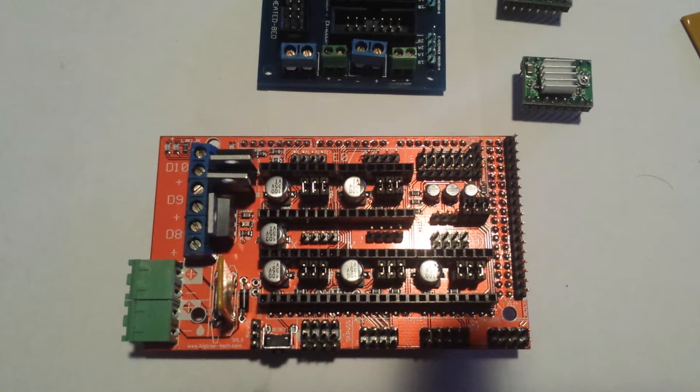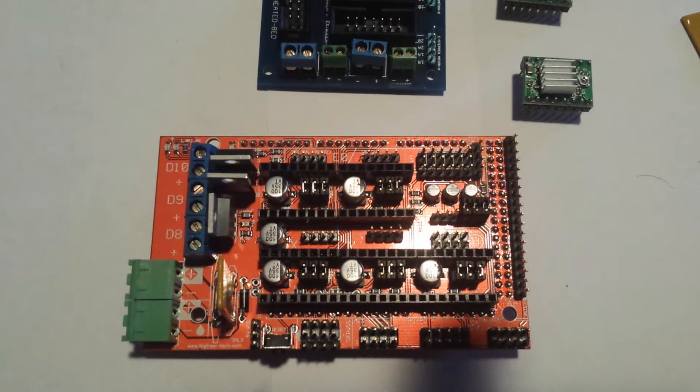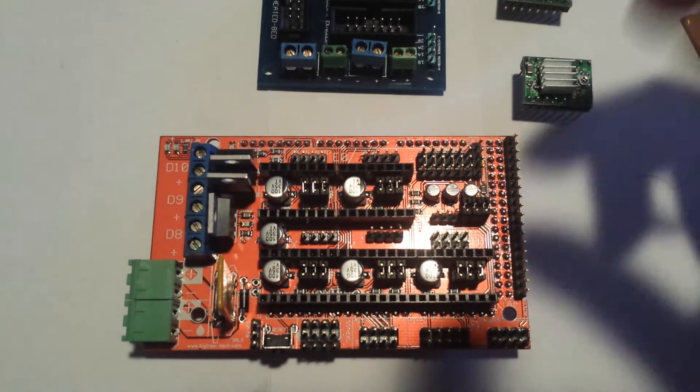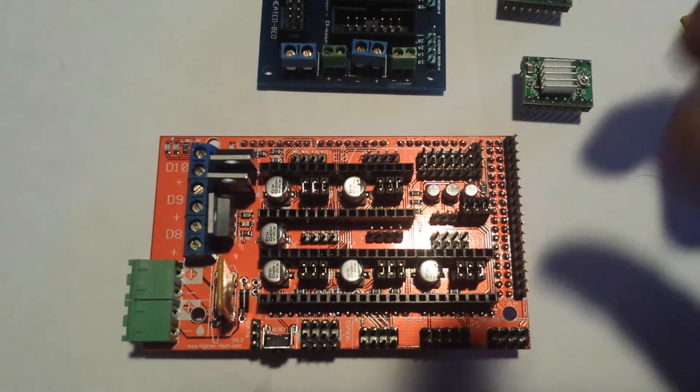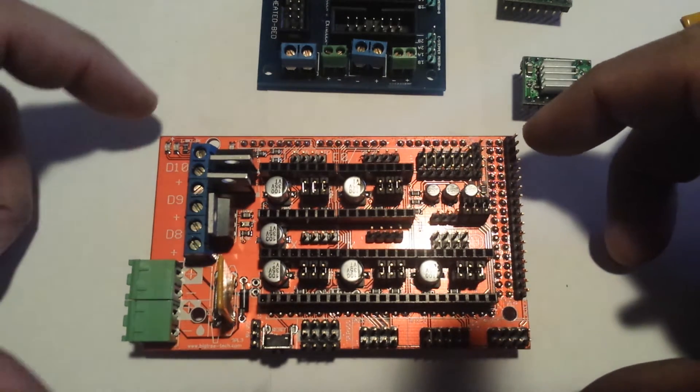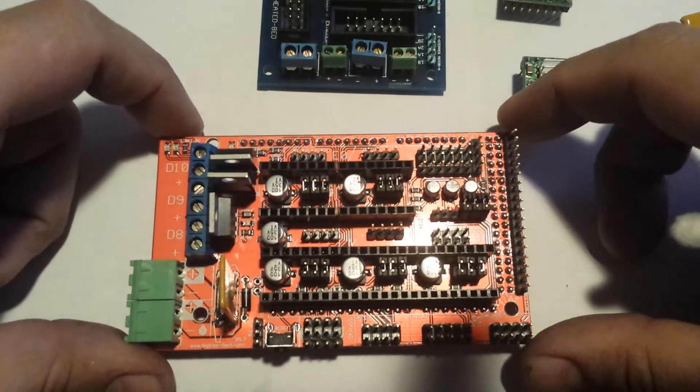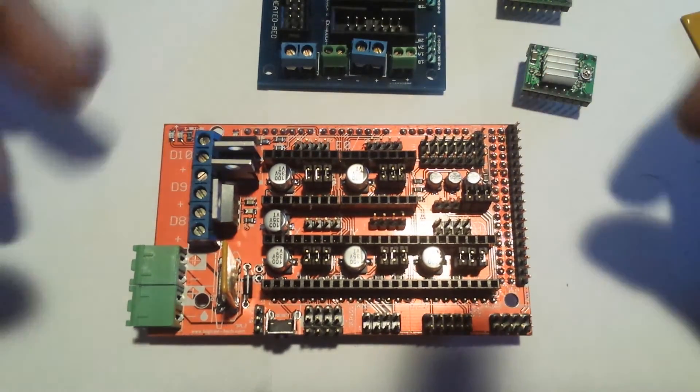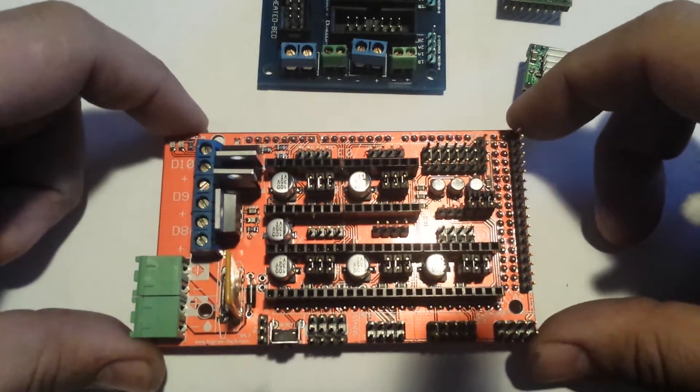Alright, this is part of converting the rigidbot from the stock AIP board to the RAMPS 1.4. You've obviously seen my other video on converting it to 24 volts, so I'm going to continue on with this.